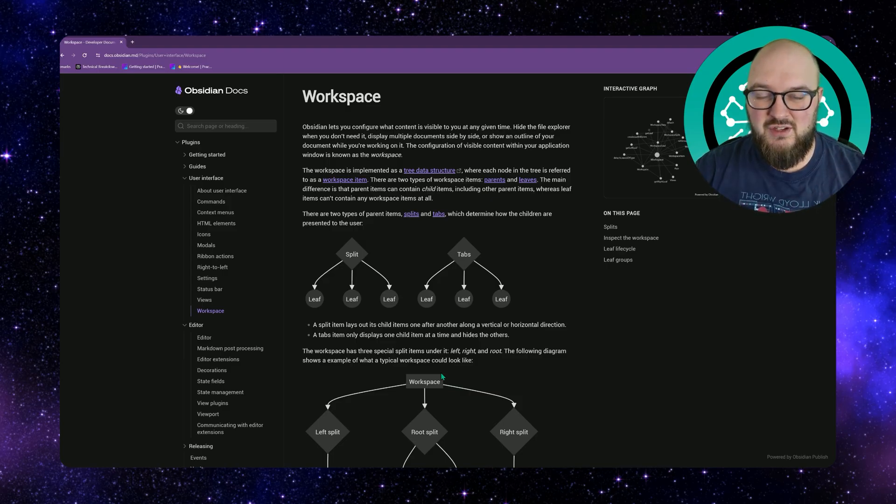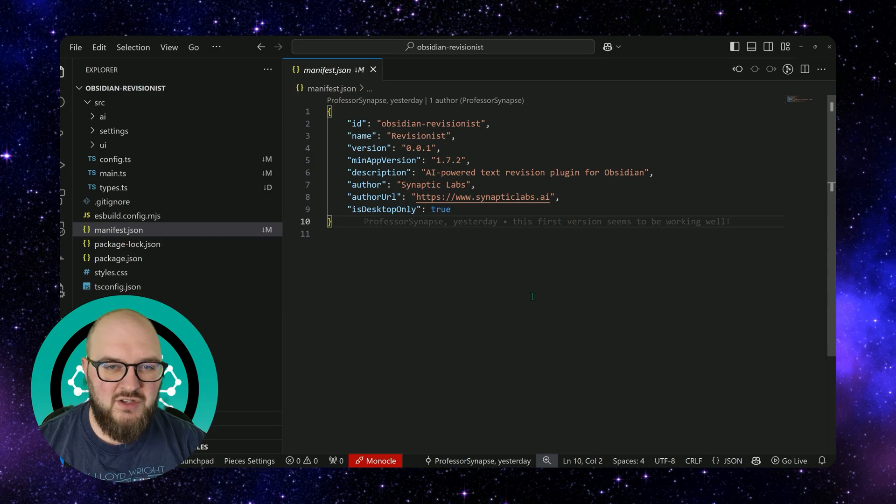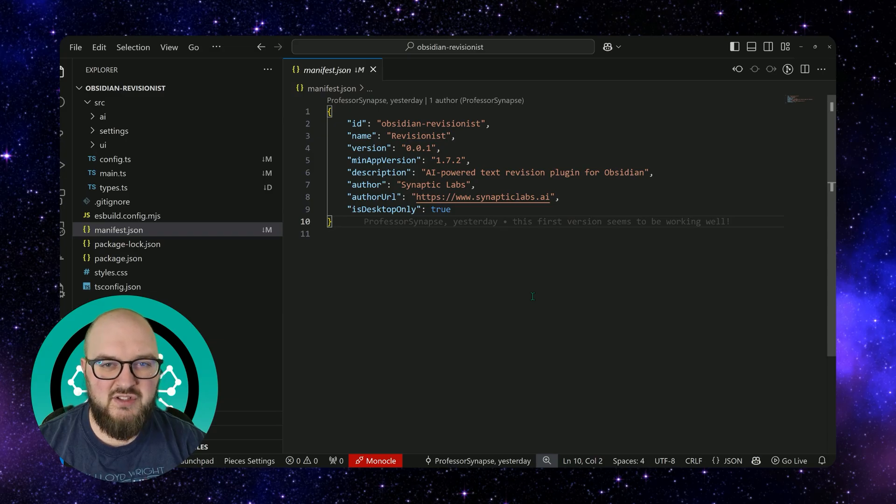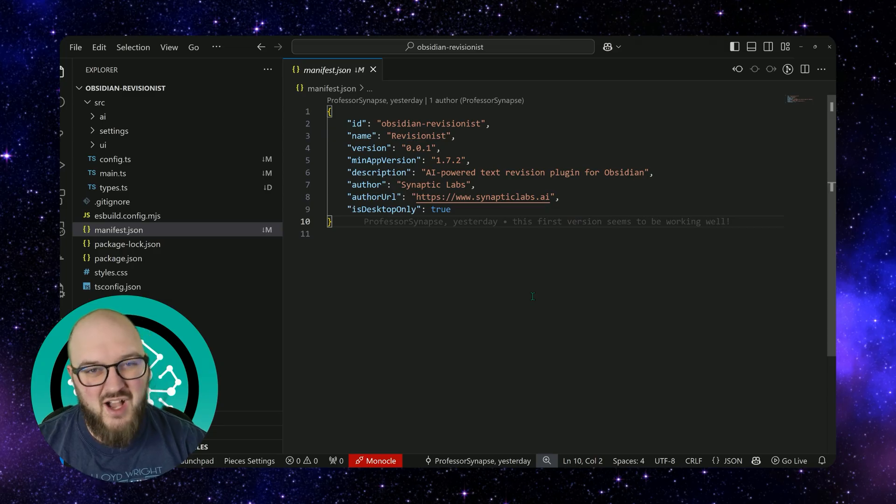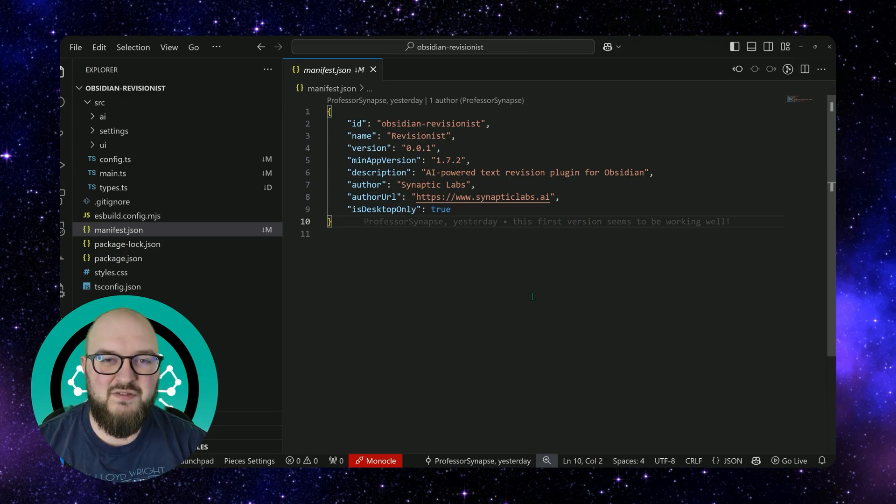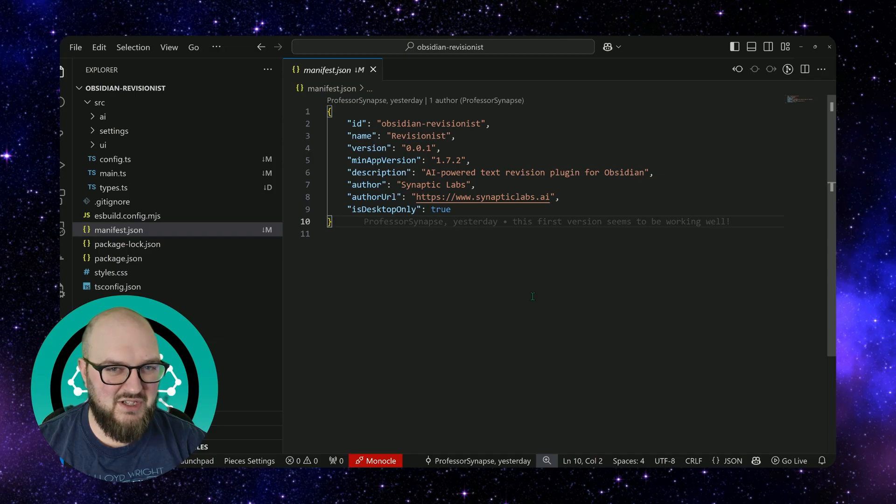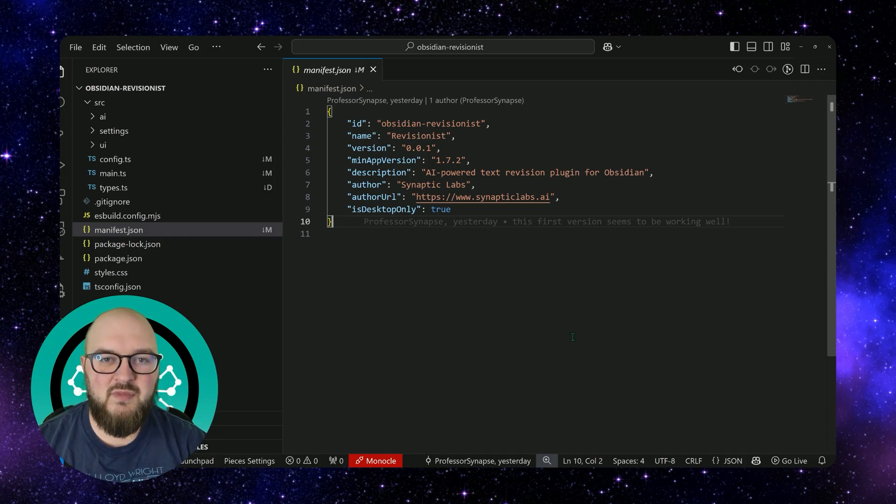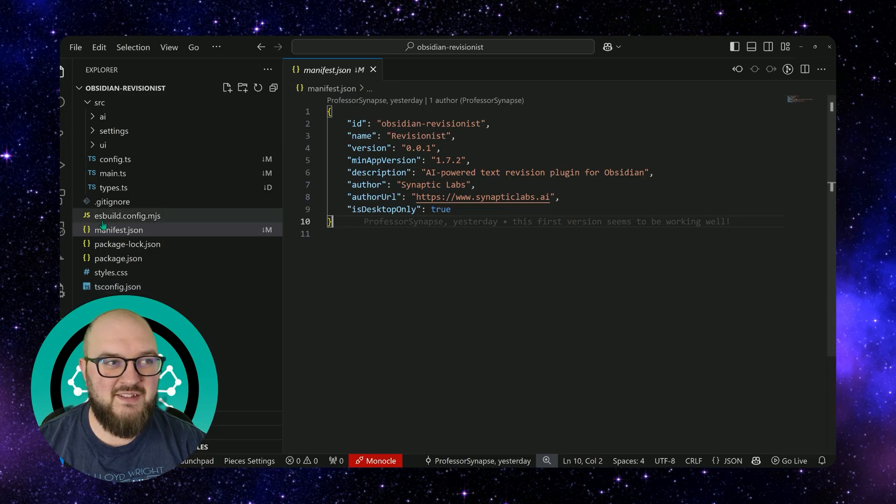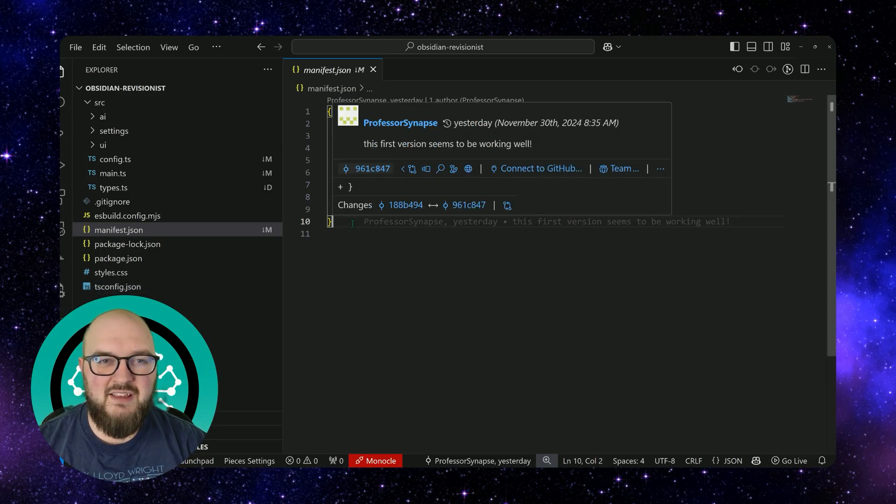We'll get into the actual code in the next video, but there's a few things that I want to show you again that we talked about in our first video, but now it's important to actually see what they are and what I mean. So we're going to start off with the manifest.json here.